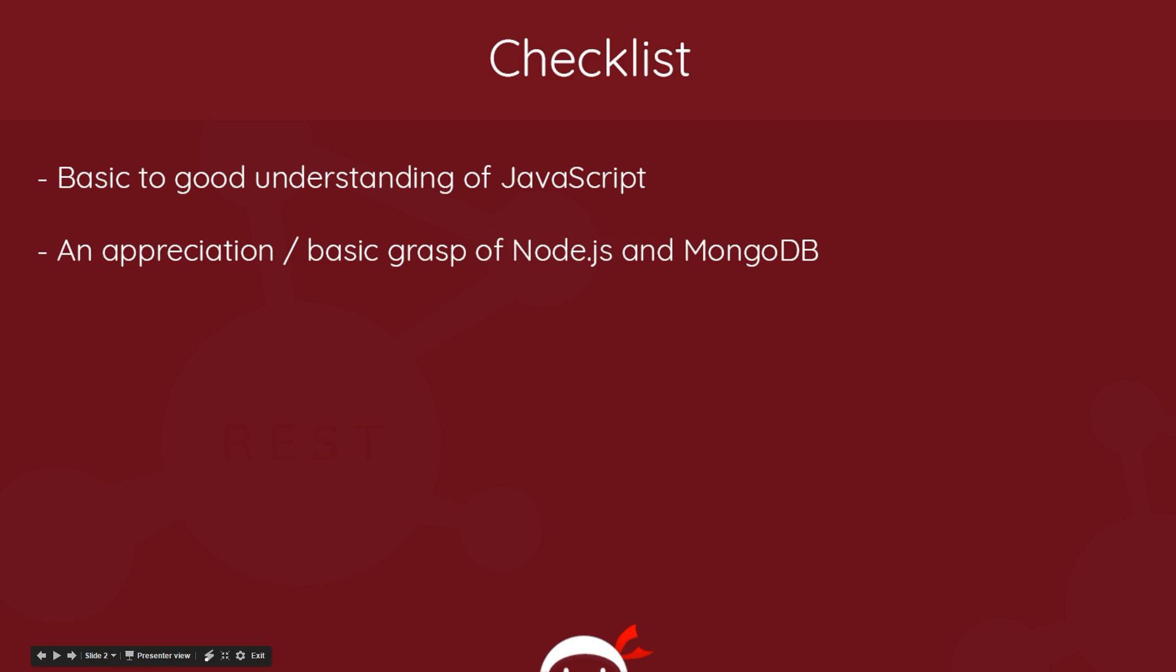First things first, I want to make sure that you have a good base understanding of JavaScript before you embark on this course, because it is going to be quite JavaScript heavy. If you don't understand that, then I would advise you to check out my JavaScript for beginners playlist. The link is going to be down below.